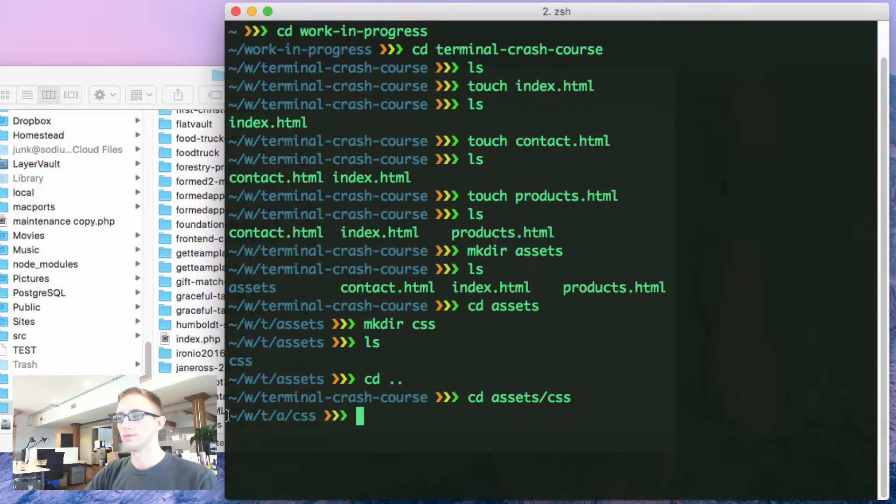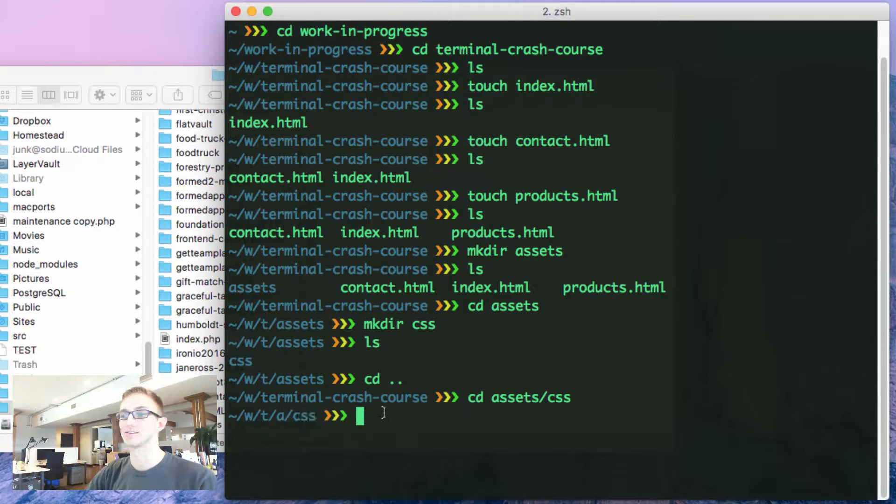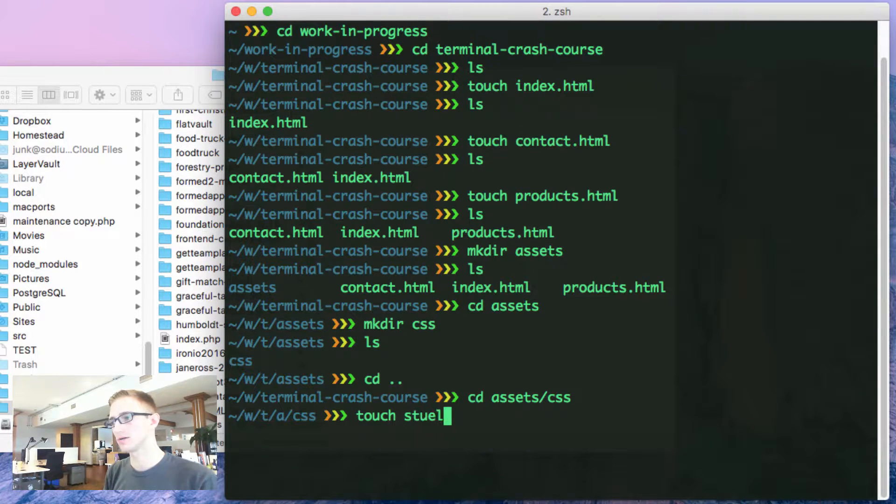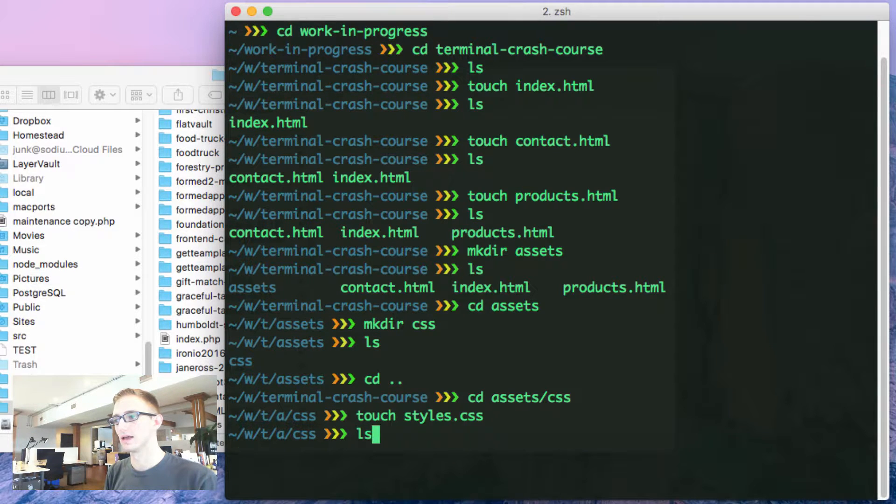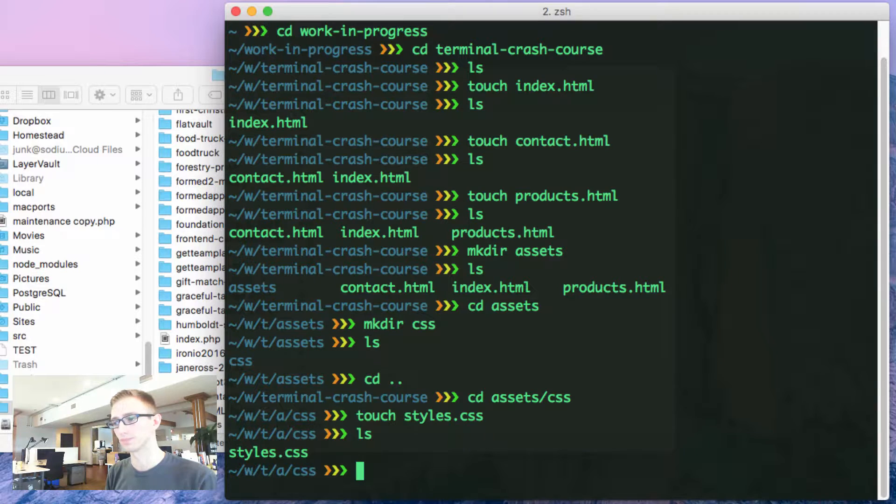I'm in my home folder, work in progress, terminal crash course, assets, and then CSS. It's all easy to navigate into. Now I'm going to touch styles.css and then ls. Now I have a styles.css file inside of my CSS folder.